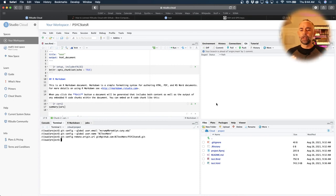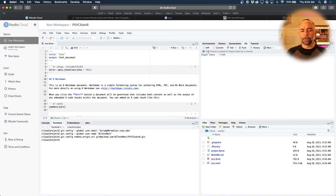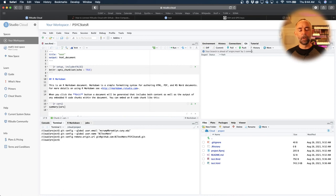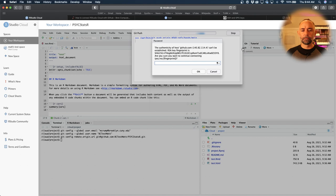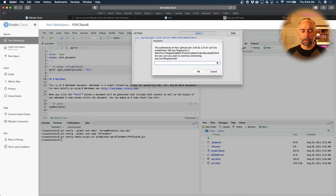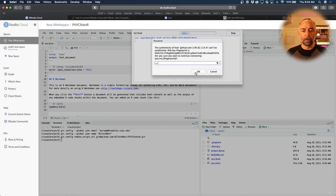So notice these files have disappeared from the list of things that have changes. There's no new things that we did and there's no new changes. We've got a little message here. Your branch is ahead of origin main by one commit. Origin main is the location on GitHub.com. The next thing we can do is press the push button. So let's press that. Well, I'm getting a message. I'm pressing yes. I hope this works.